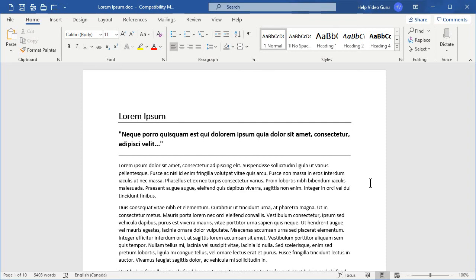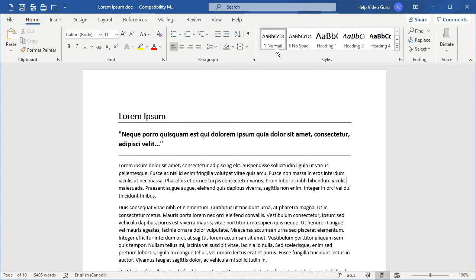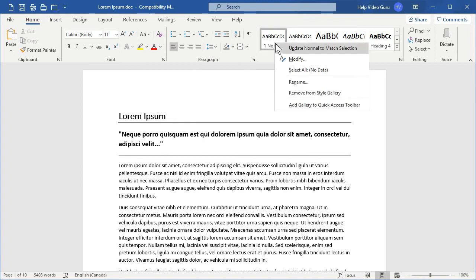Let's go ahead and make sure that we're on the Home tab on the ribbon. Once you're there, you will find the Styles area. You're going to right-click on the first entry, which is called Normal, and click on Modify.